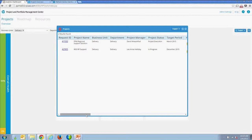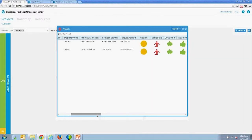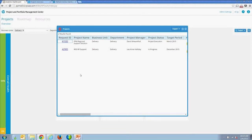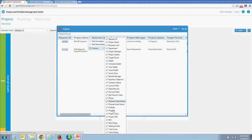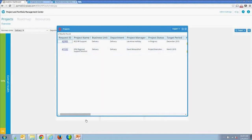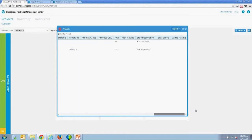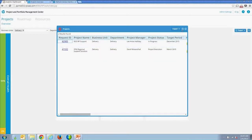When you drill in, you get a list of all standard project fields plus the field group. If you've enabled your own fields on the project request, you can configure those fields to show up in this listing. You can sort by fields by double-clicking, add or remove columns. Field group fields include things like total score, value rating, and risk rating — all coming from the project field group when you assign a project type in PPM.